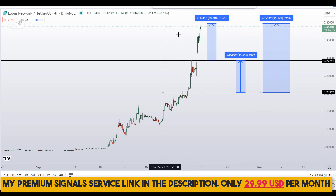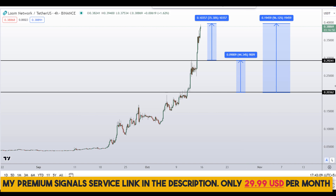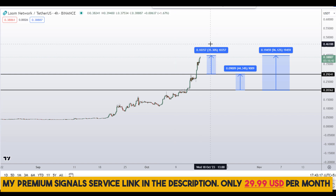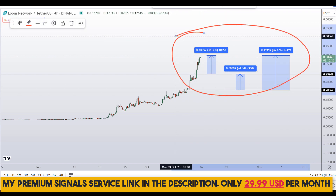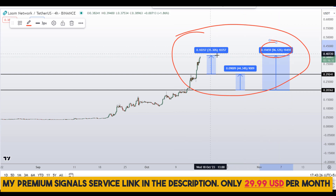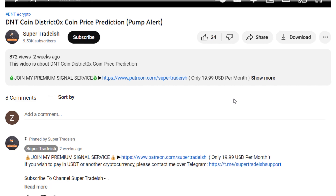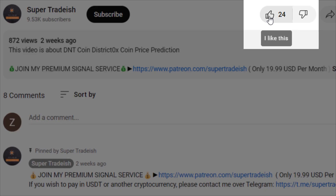Note that these entry and exit areas are not precise — they could change according to market conditions and price action. For real-time updates you can follow me on my private signal service; the link is in the description. So on Loom Network you have two dip scenarios with three targets: one could give you around 96% gains, another 44% gains, and another 35% gains. I hope that content was useful to you.